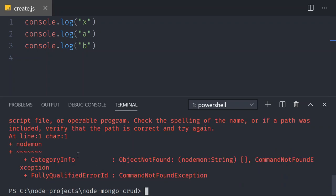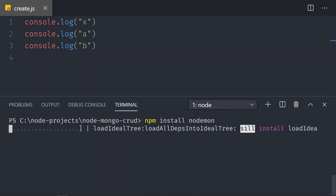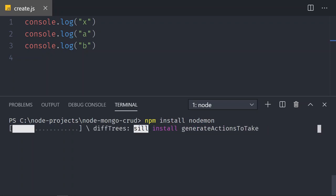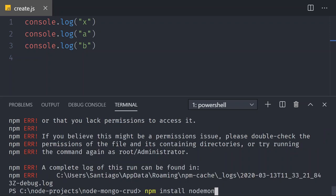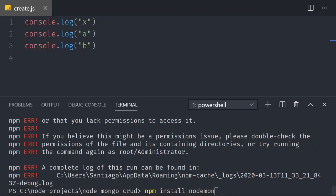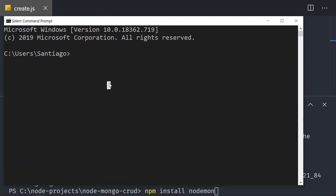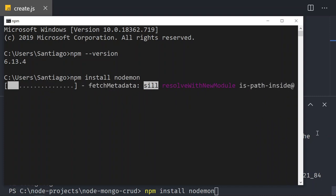I'm going to try to install it without the -g flag, just like that — I'm trying to trigger as many errors as I can possibly imagine because every computer is different. You can see I don't have the permissions to access nodemon. So let's try something else — open a regular command prompt, do npm --version, which gives me version 6.13.4, and then try npm install nodemon.